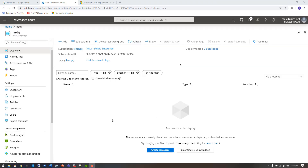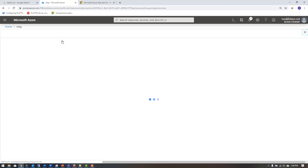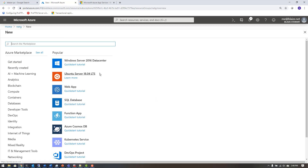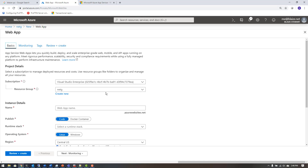Today I want to show you how to set up a custom domain with SSL on an App Service. This is a very simple demo to do. The first thing I'm going to do is create an App Service that uses a web app, and I'm going to deploy a website to it.